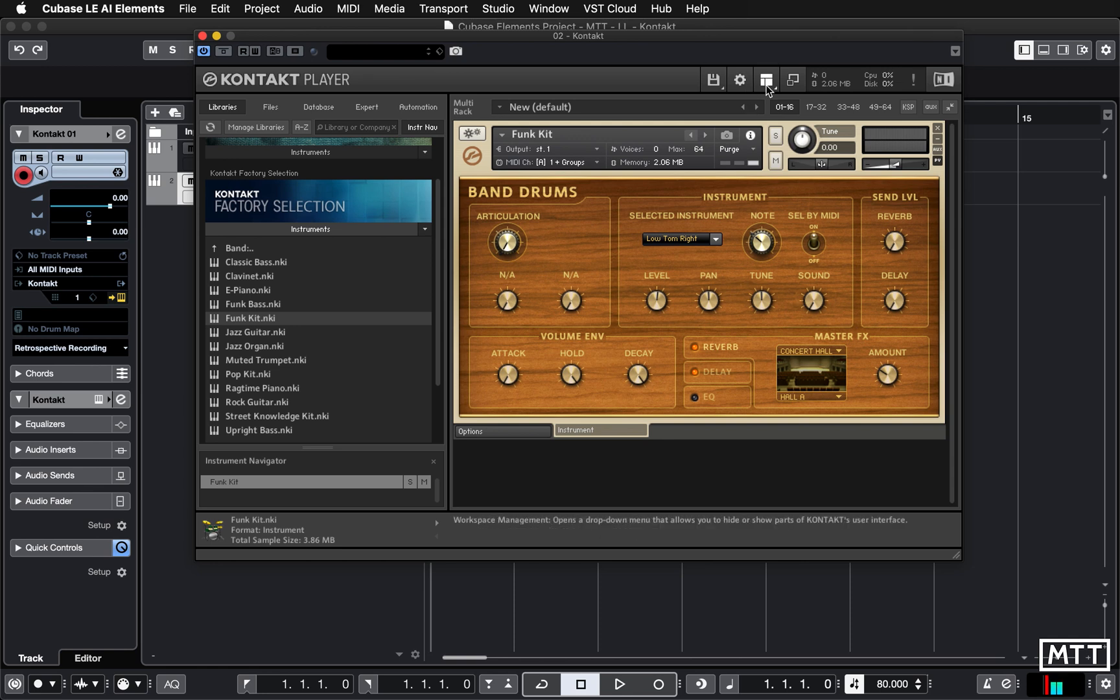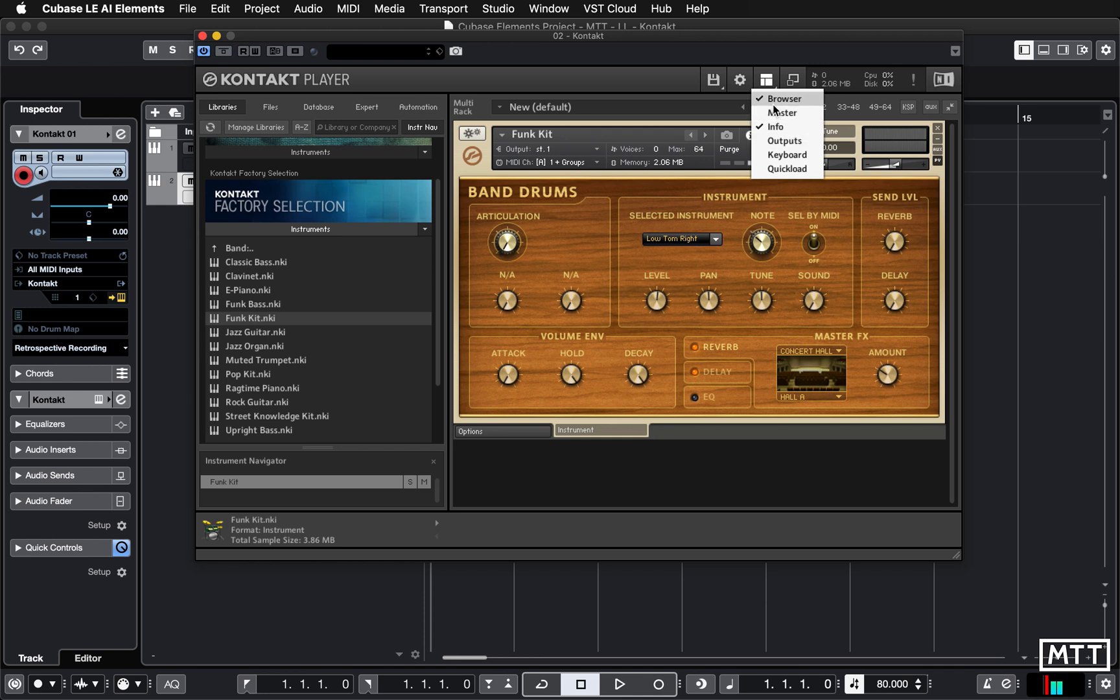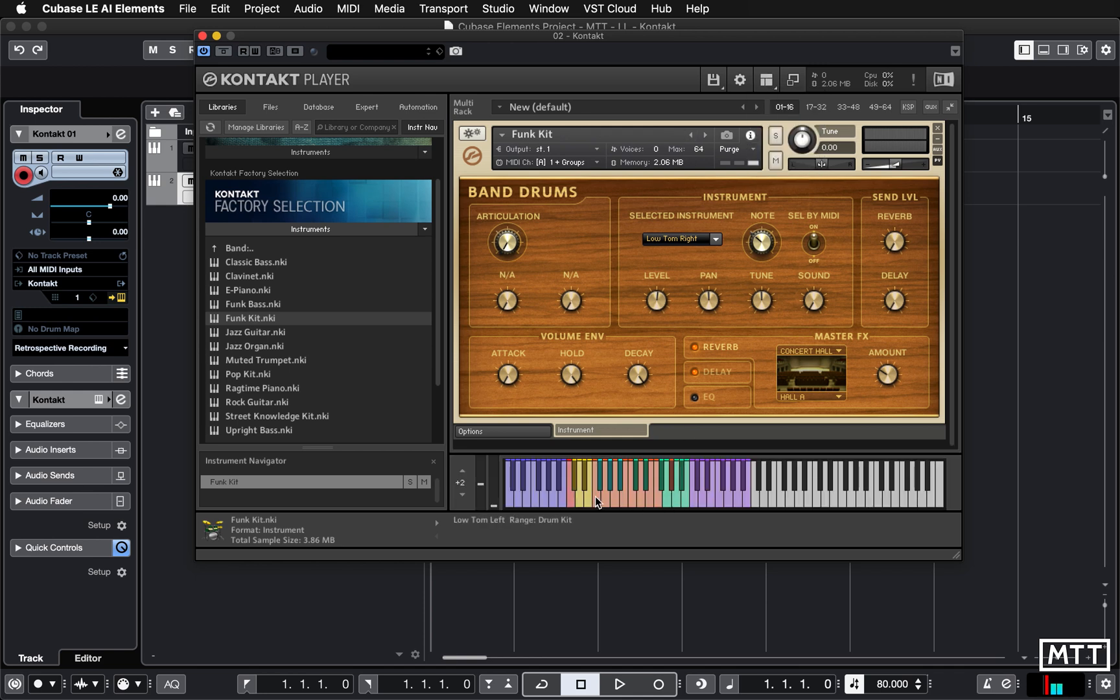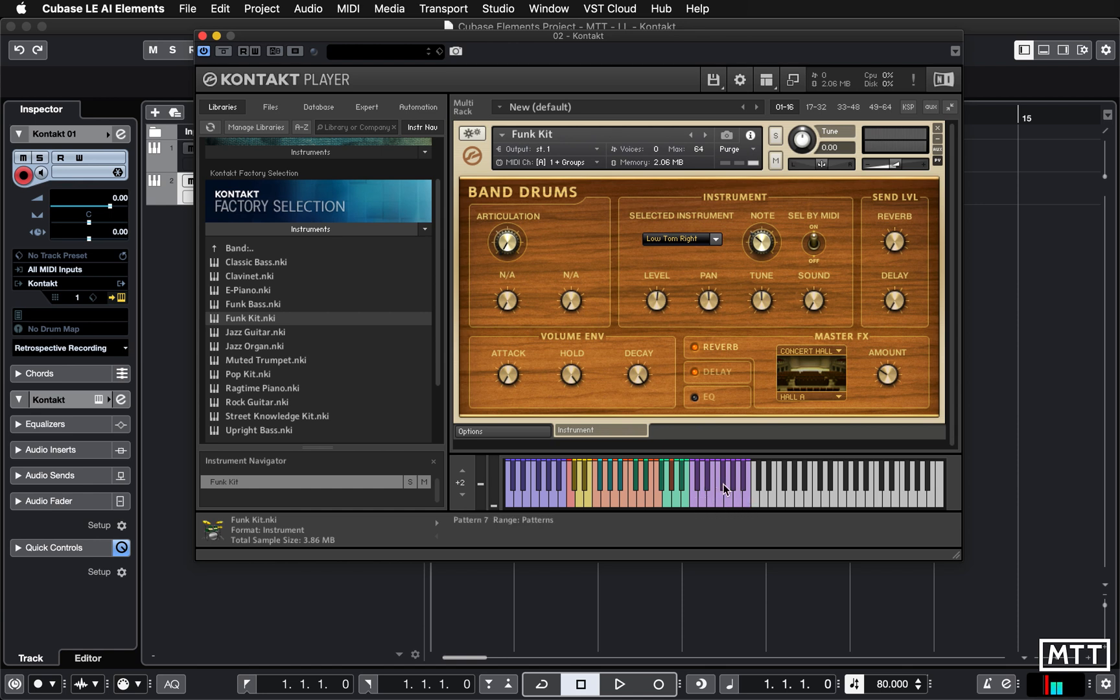But there's one really useful thing and this, to me, is the key why you'd want to use Kontakt Player rather than Komplete Control. Is if we go to this button here, well we've got various things we can turn on and off. If you turn the keyboard on it gives you this wonderful colored in keyboard which gives you clues as to what is available for you.